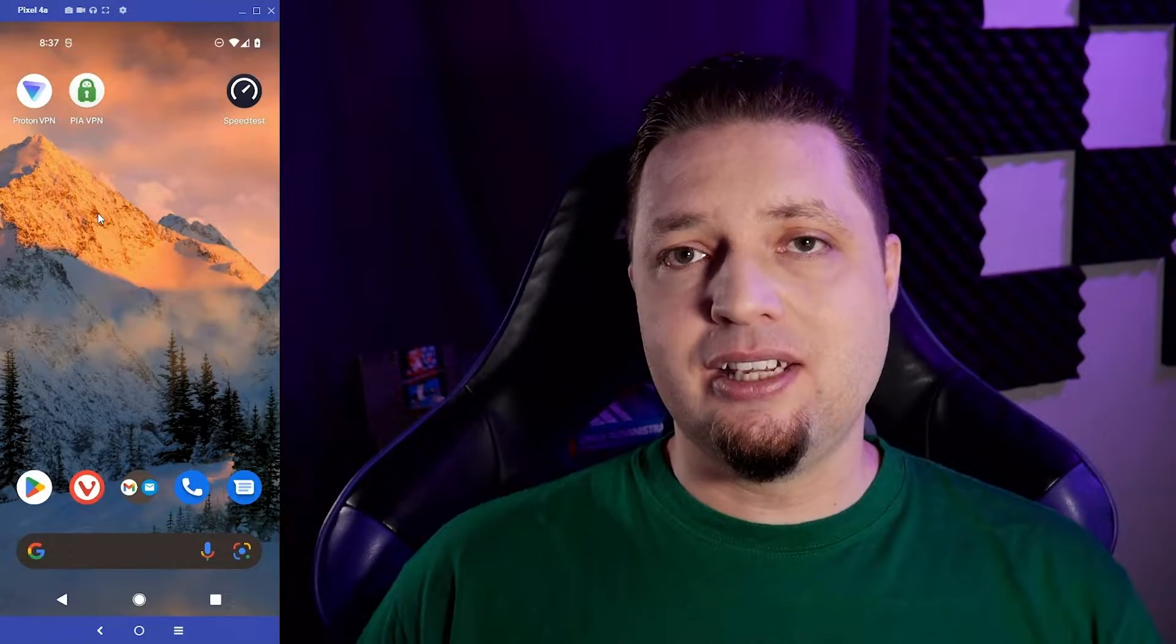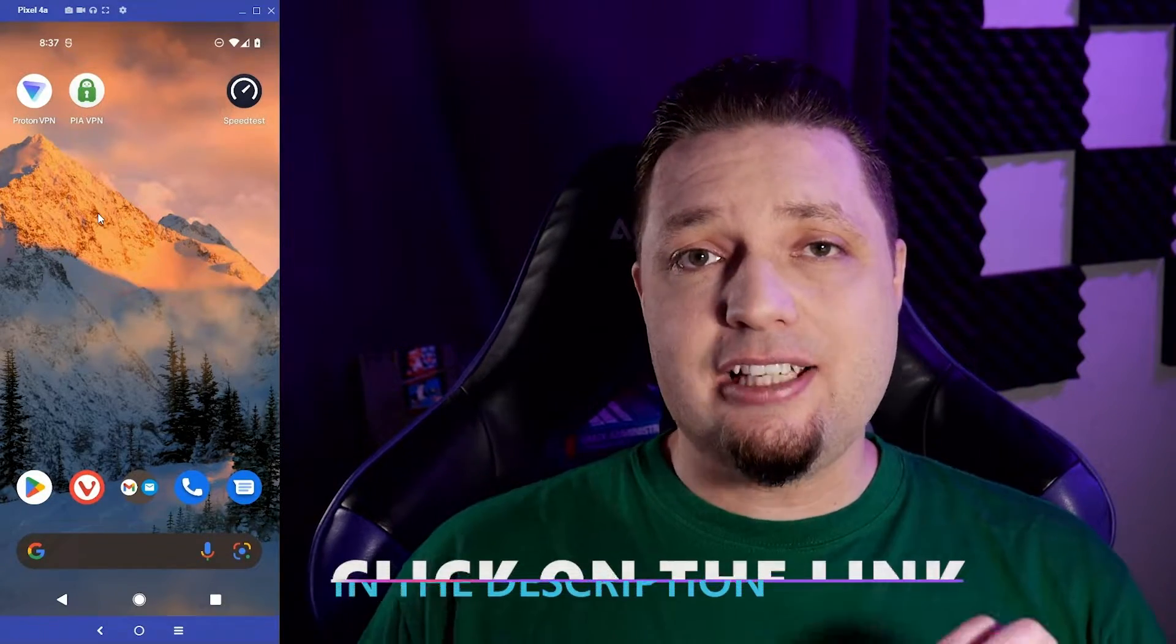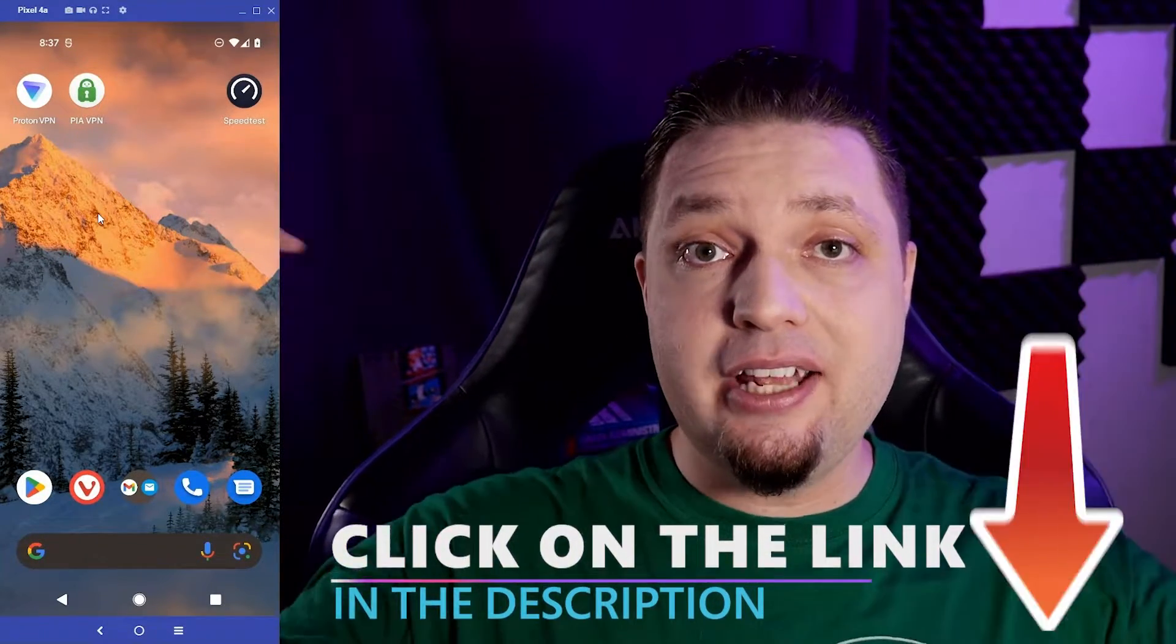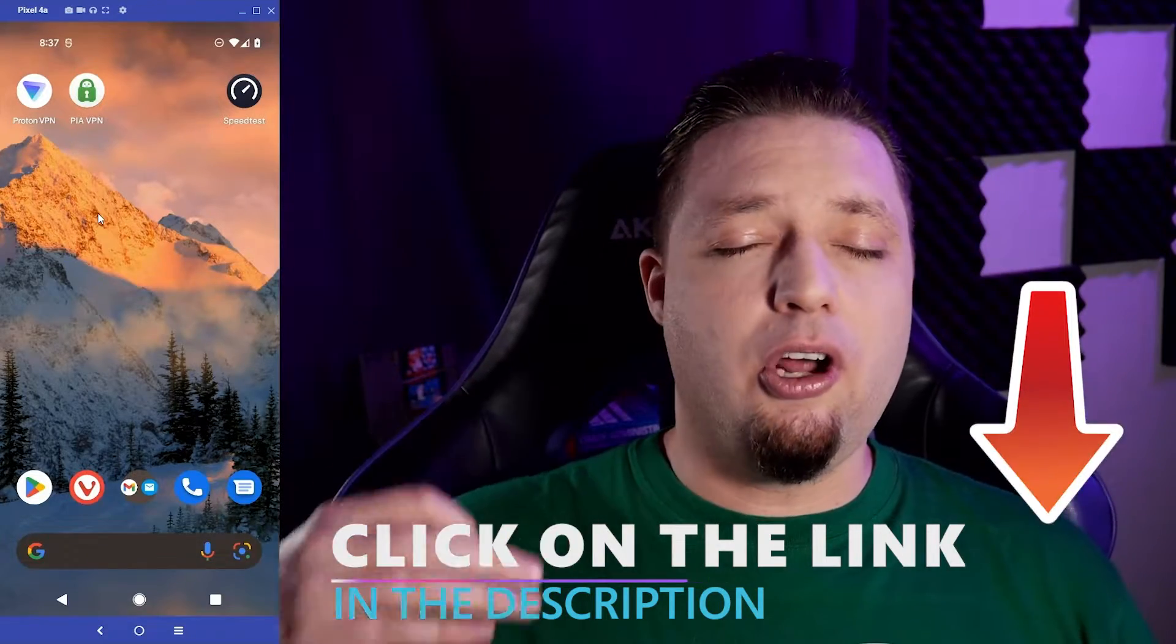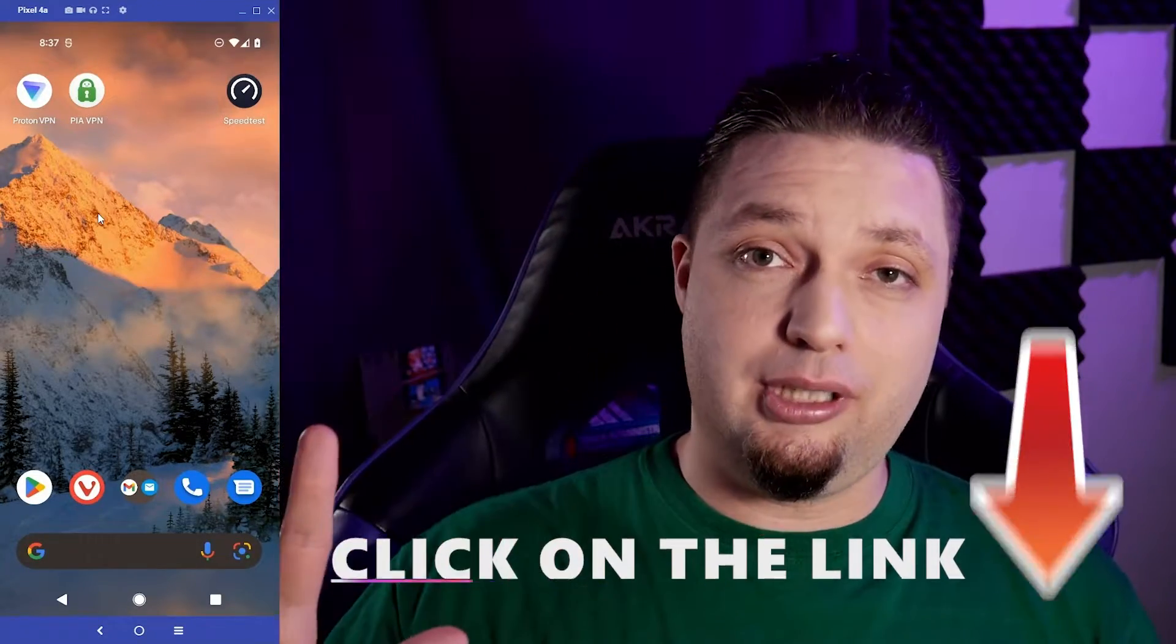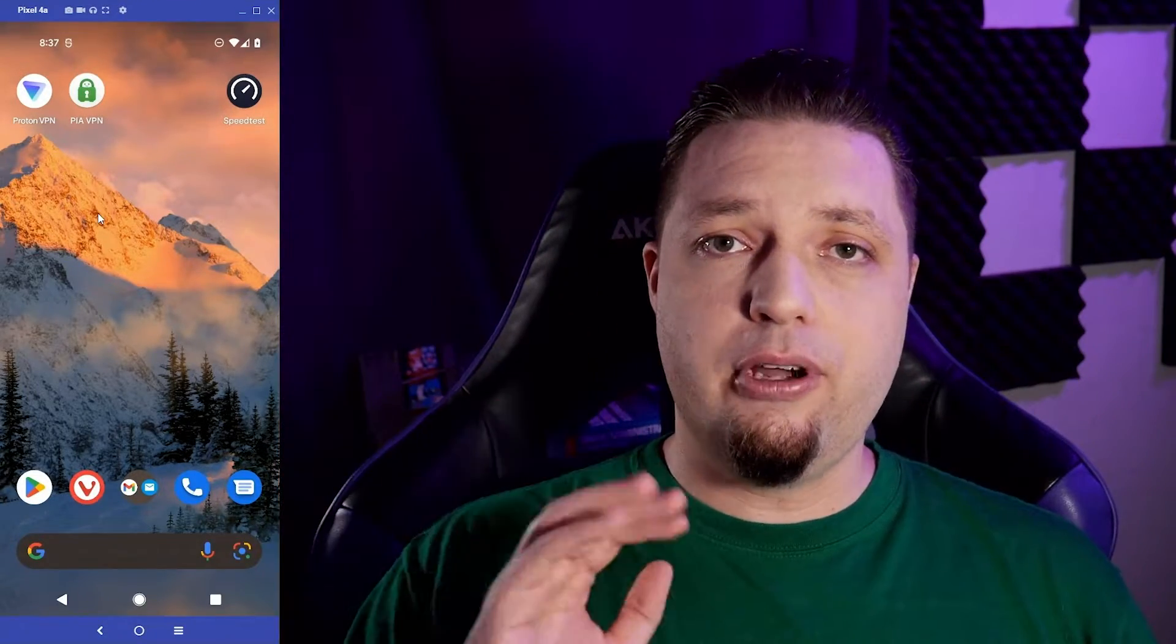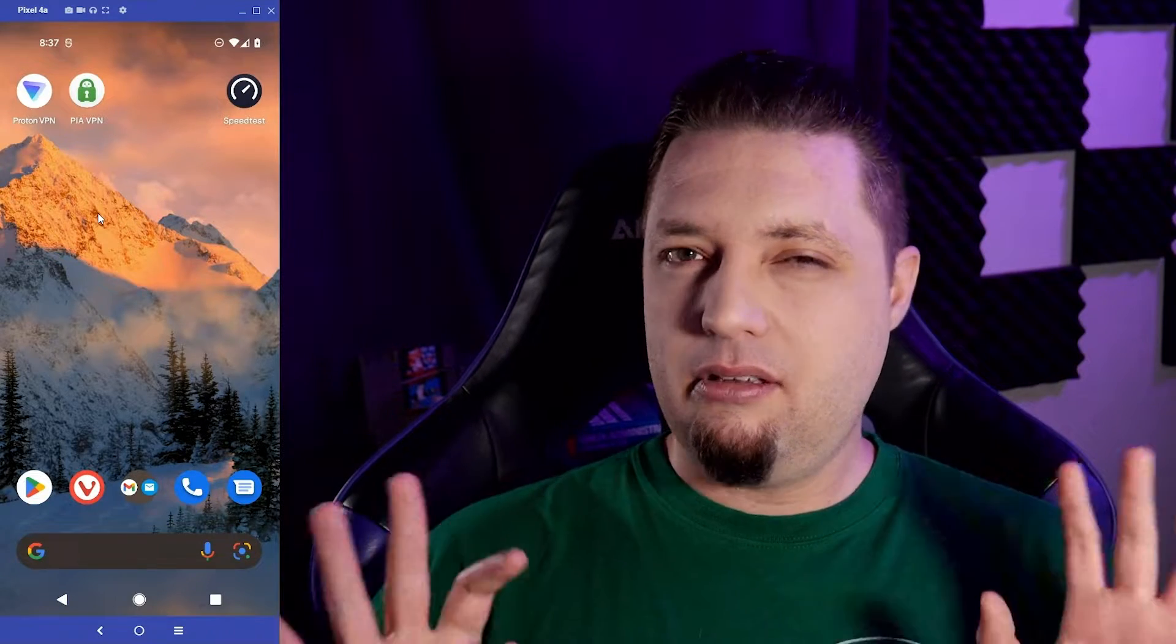Free VPNs can be quite dangerous and that's why we have a link in the description to a whole video on all the reasons you should usually avoid free VPNs. Usually.